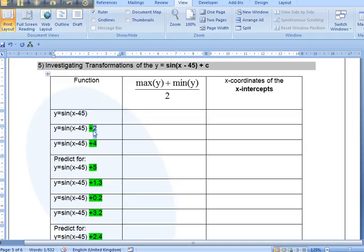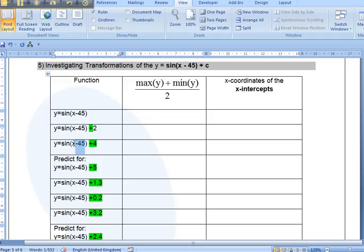So y-intercept at 2, y-intercept at 4, and that's not always the case. So I've changed the equation so that it won't be the case, so you don't make that mistake. So you're to investigate what the effects of that is.